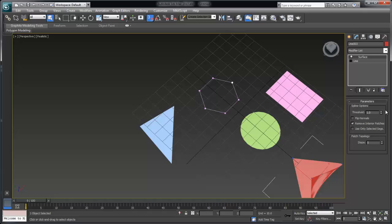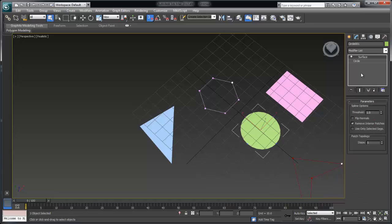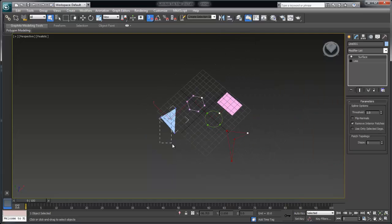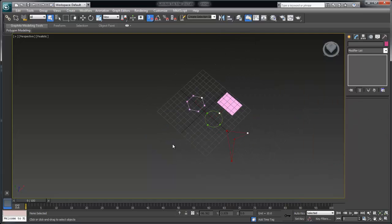So remember three and four sided regions are the rule for creating topology that spans across a spline cage.